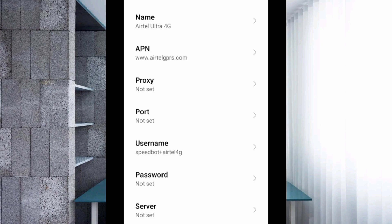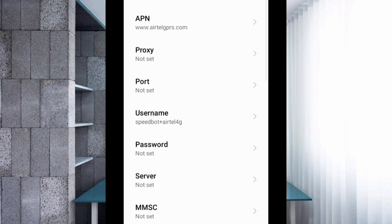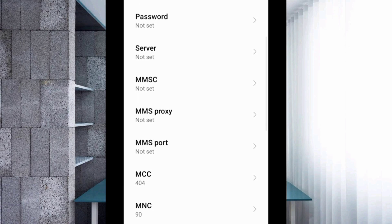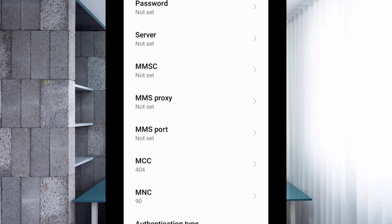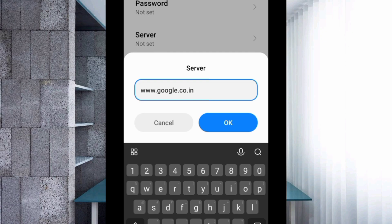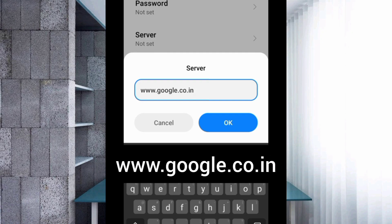Password: not set. Scroll down. For server, enter: www.google.co.in — all small letters, no spaces. Tap OK.